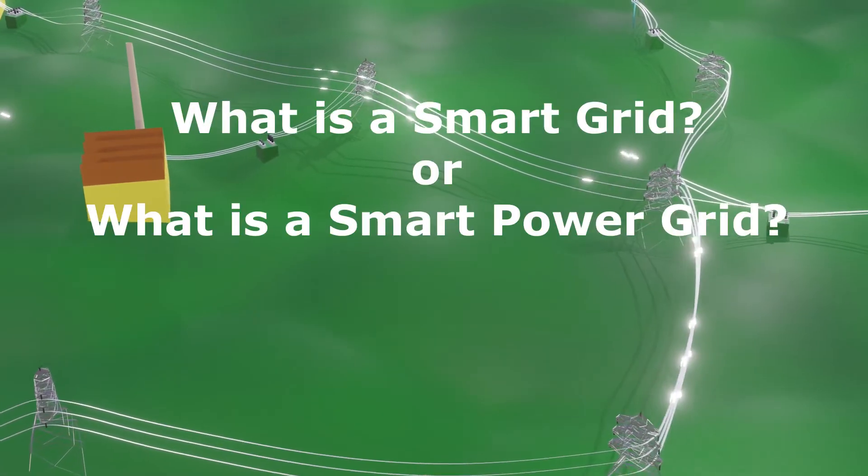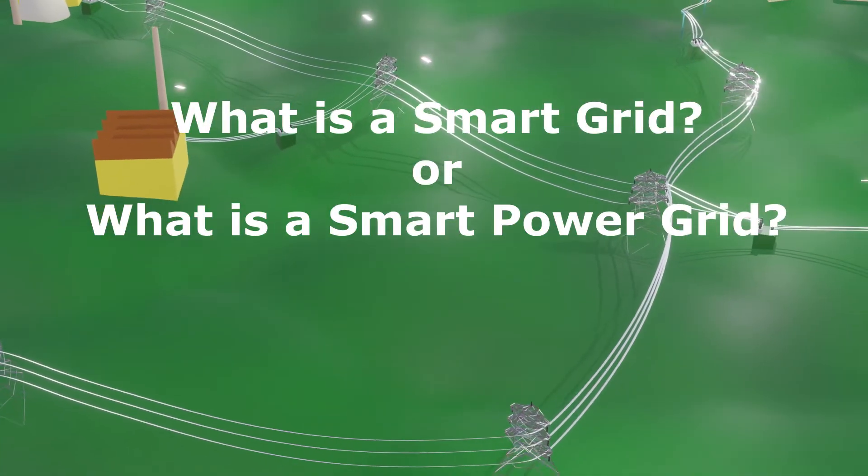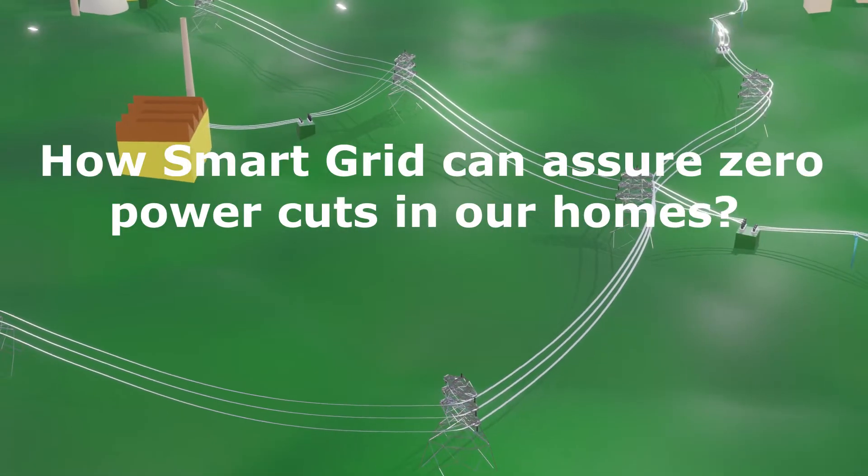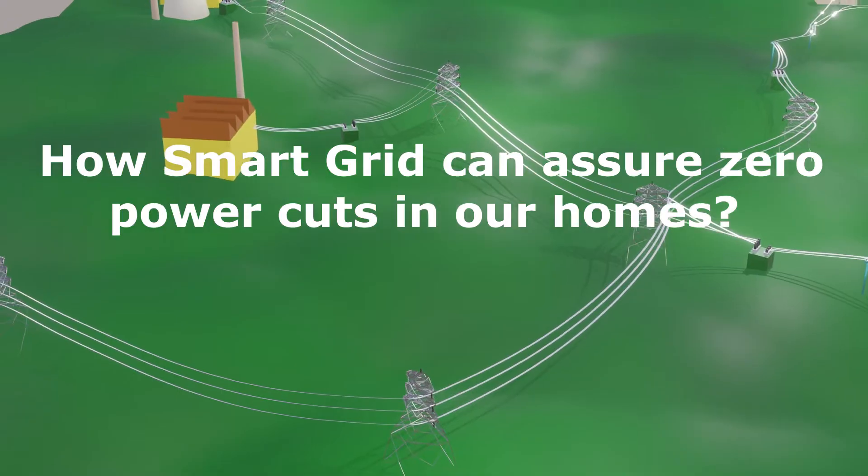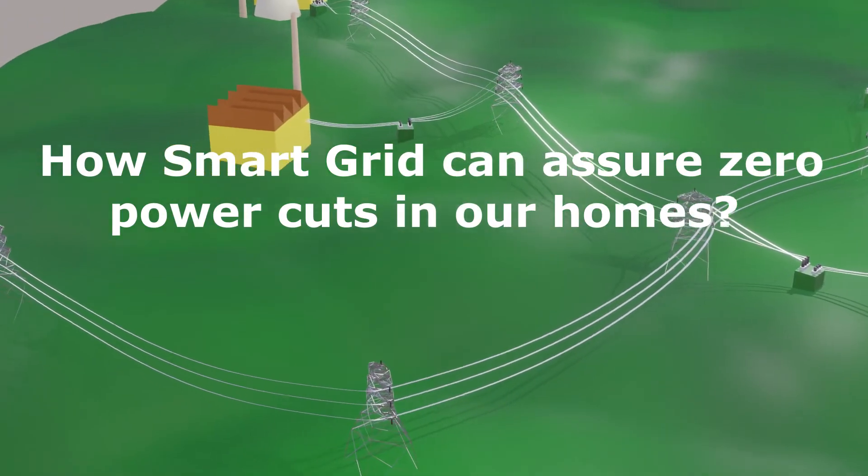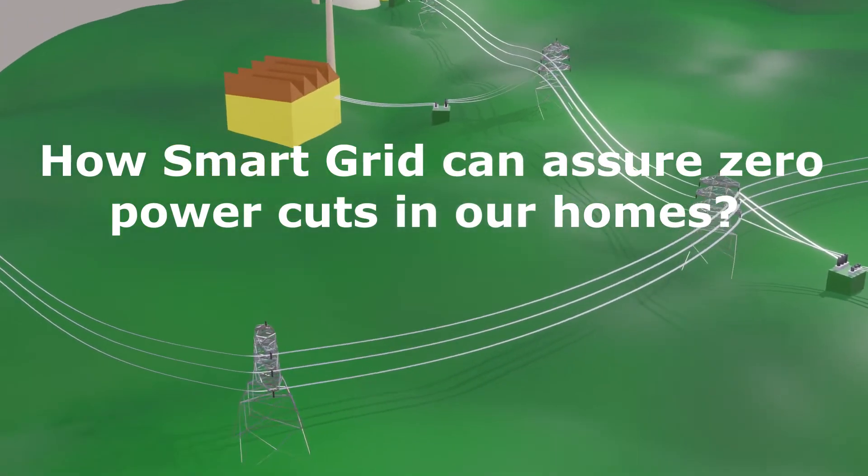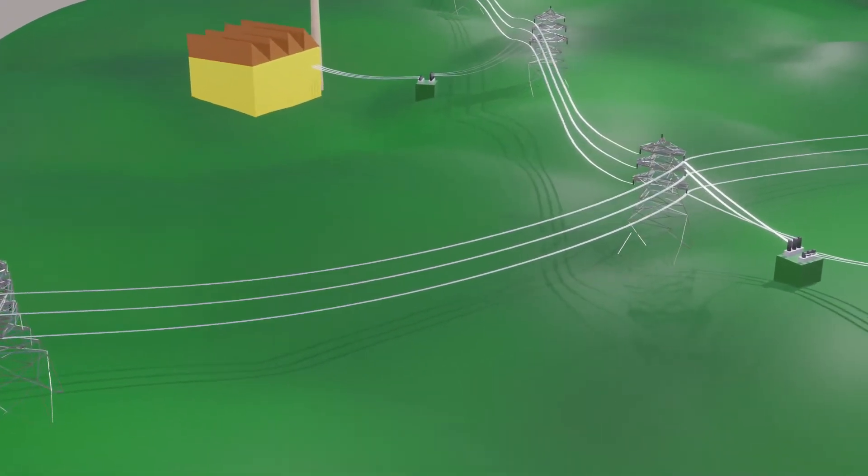But what is the smart grid, or a smart power grid, and how can smart grid assure almost zero power cuts in our homes? Let's see.